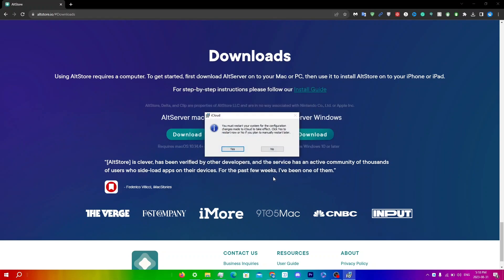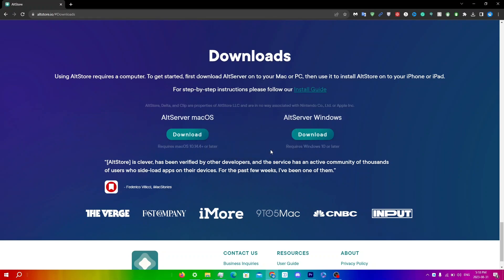It'll say Welcome to iCloud and then iCloud for Windows has been installed on your computer, so click Finish. You'll see a prompt asking to restart — this doesn't really affect the AltStore installation process, so I'm just going to click No. You can now see iCloud is running in the background.